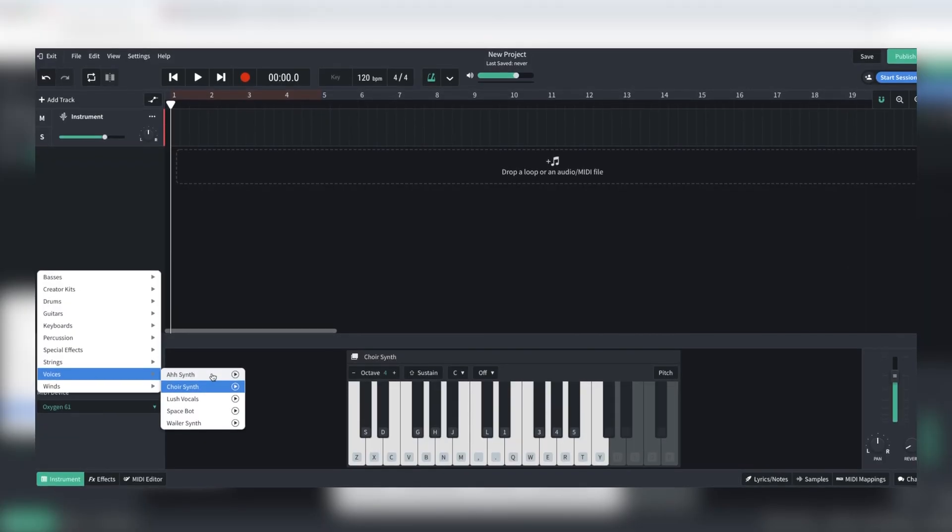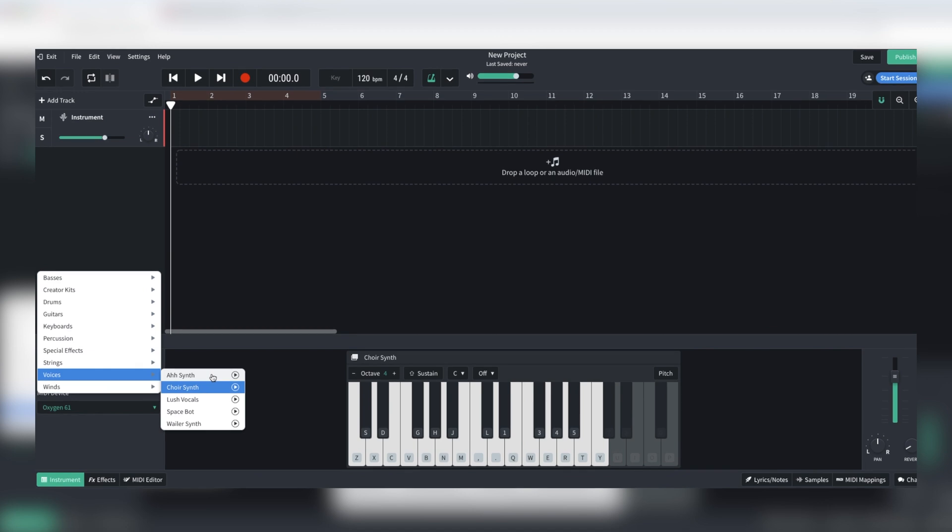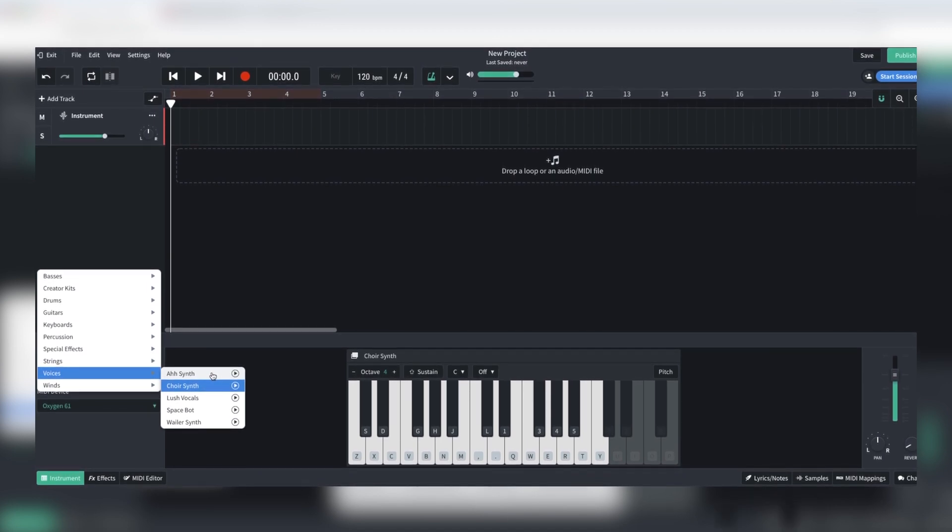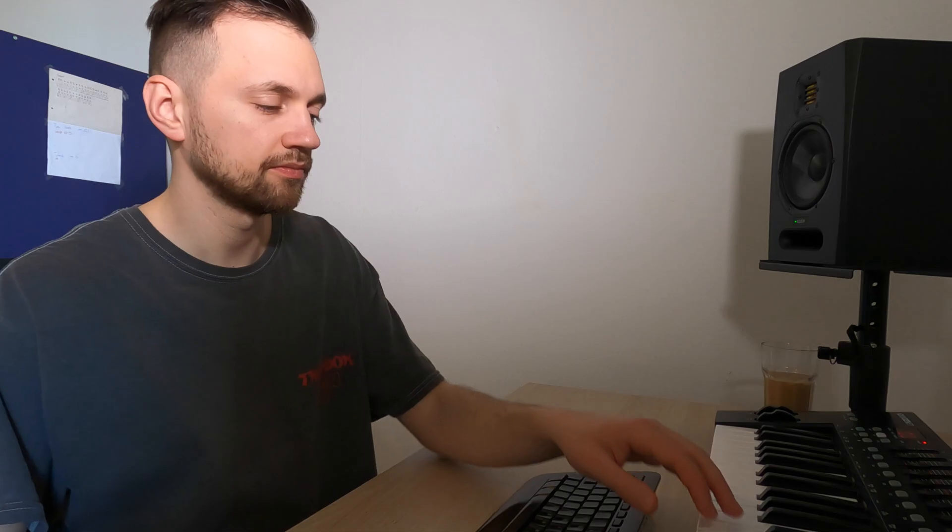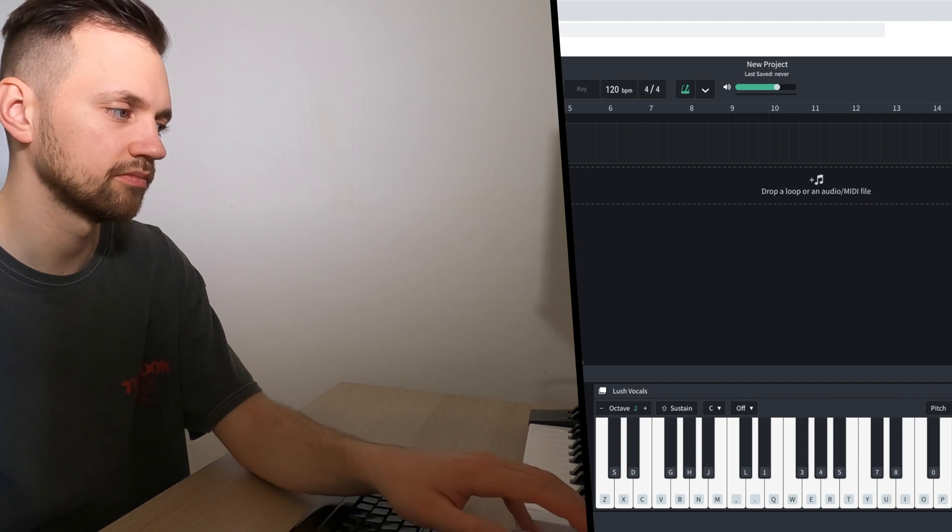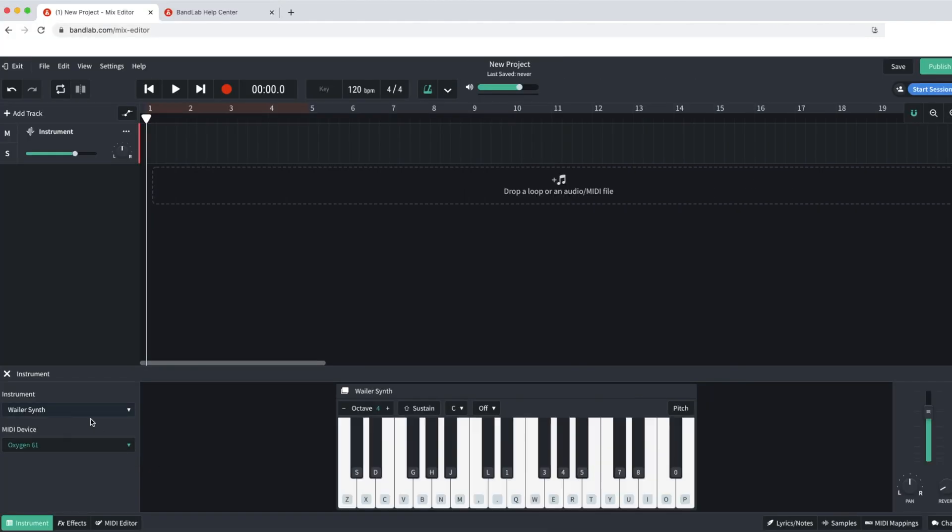So to start off I can select my instruments here on the bottom left of the screen and I'm going to start with a choir. Let's find a melody line. It will do the job.